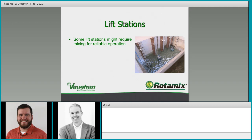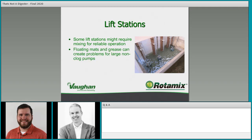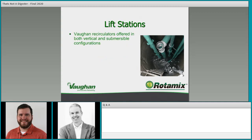These factors can change lift station design, and mixing can help alleviate a lot of the common problems. Floating mats and grease can create problems for large non-clog pumps. Rapid mixing and turnover are required because flow is coming in and moving out fairly quickly — the hydraulic retention time in a lift station is generally not very long. You need rapid mixing and turnover to keep up with loading and manage it.